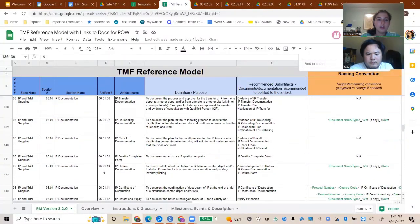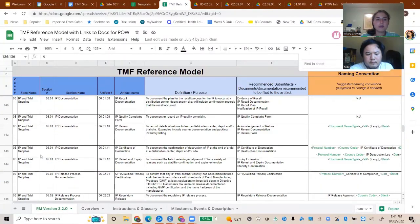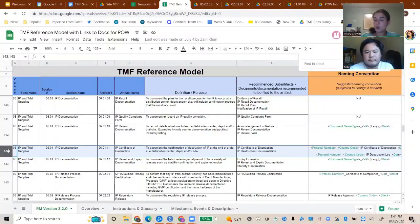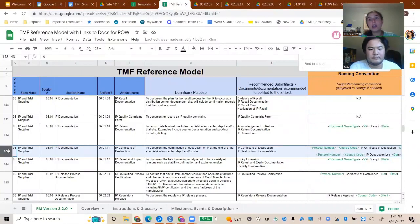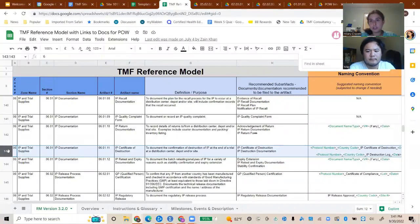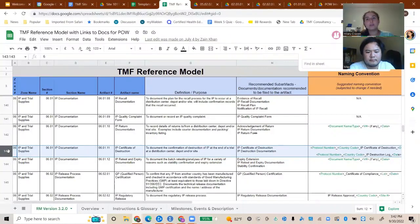Zone 6 also includes the certificate of destruction. When drug goes out to a site and either expires or the site closes with no more patients, you need to destroy the drug. You show how it was destroyed, and you also collect the site's SOP on how they destroy the drug — each university or hospital may have its own process. As long as it meets your standards, you'll follow their process. Sometimes that SOP is pulled early in the study as part of the green light package.